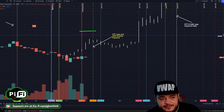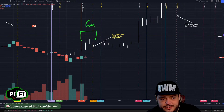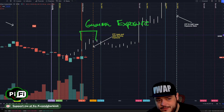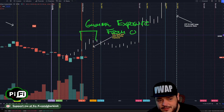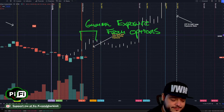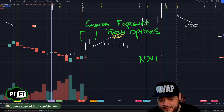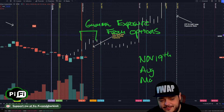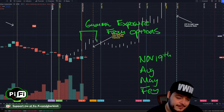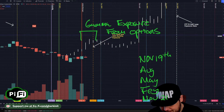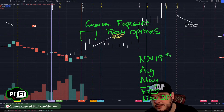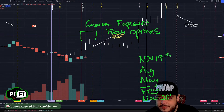This exposure period is for gamma exposure from options — as is November 19th, the run that happened after that, the run that happened in August, May, and last November. All of our big spikes in price action over the last year have begun with gamma exposure.